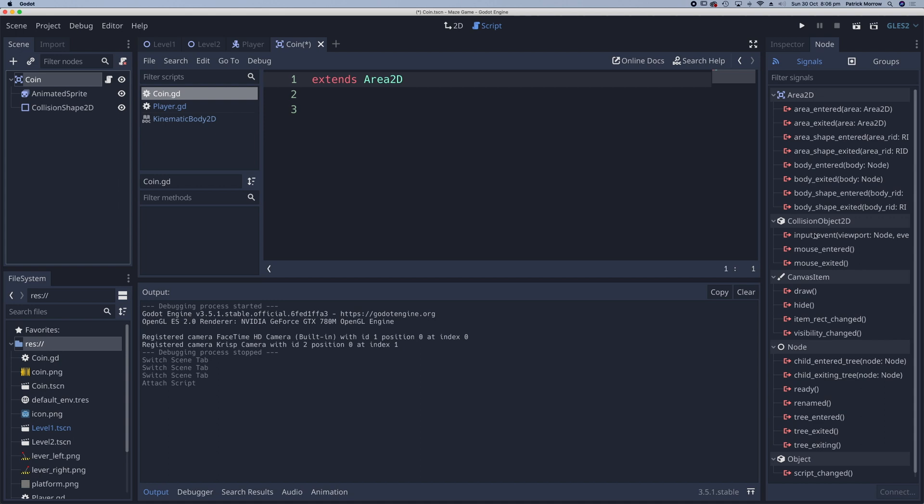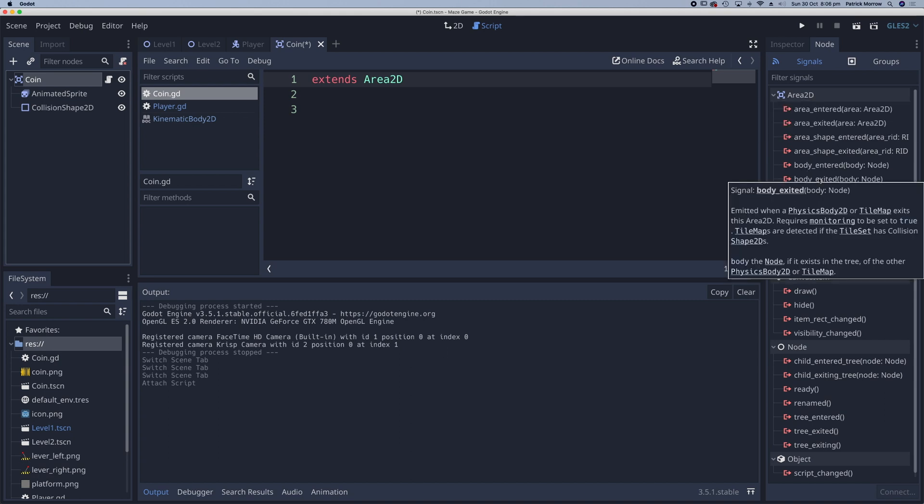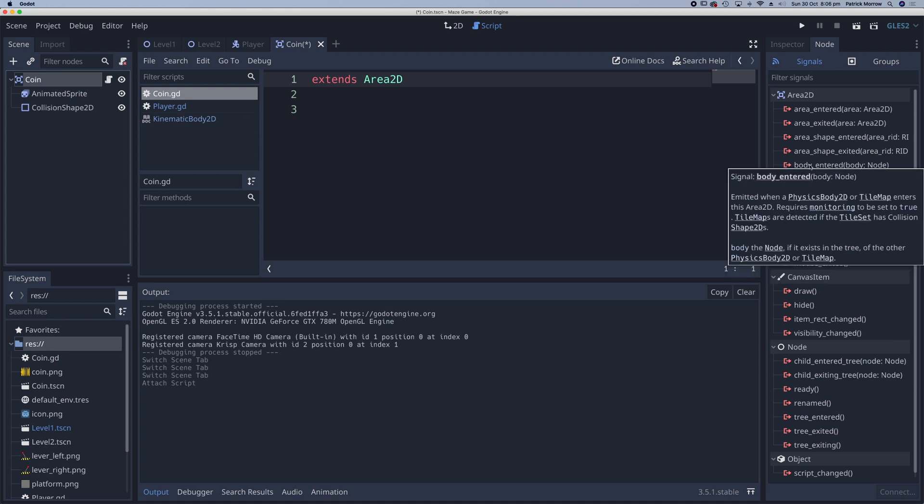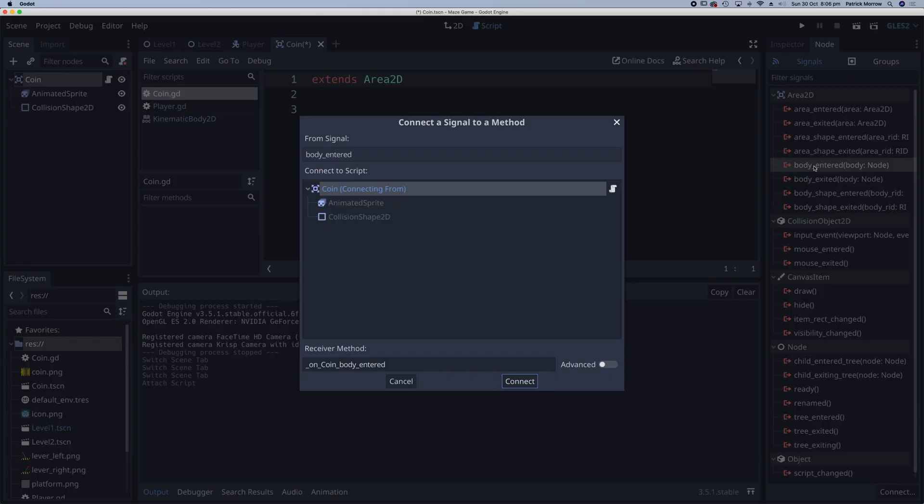Looking at the options under Area 2D, there's one called body_entered. When a body enters this particular Area 2D, we can send a signal. Double-click on this one.